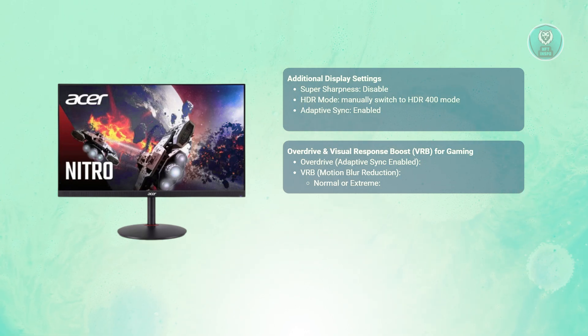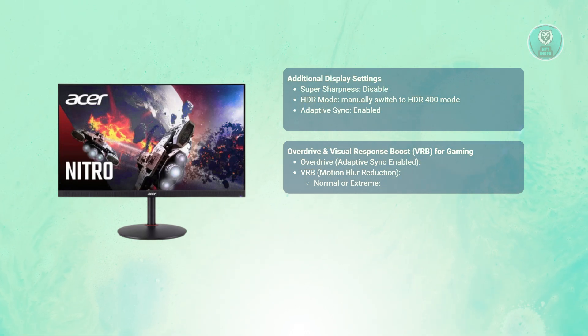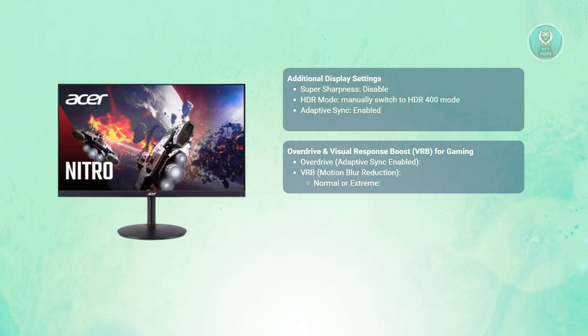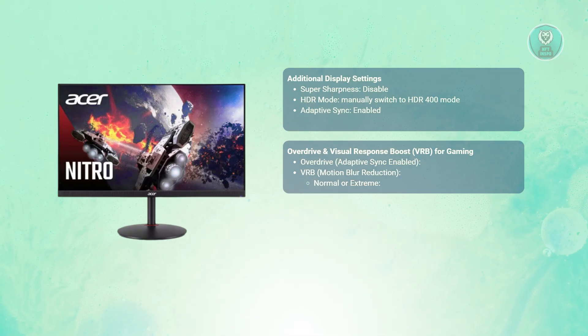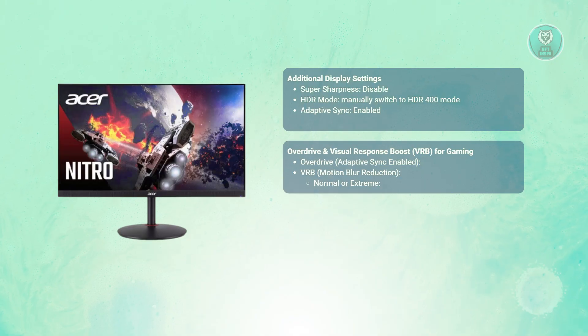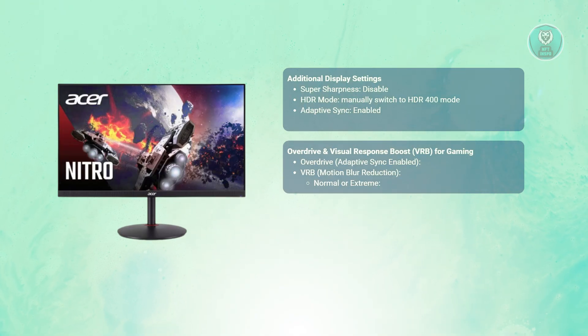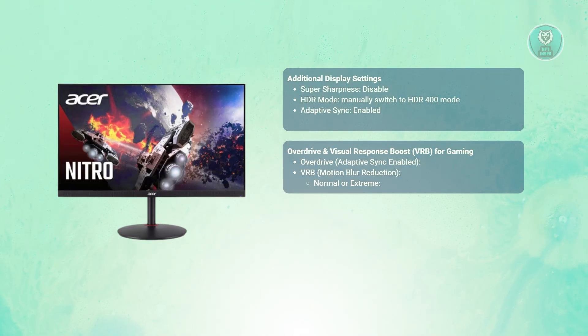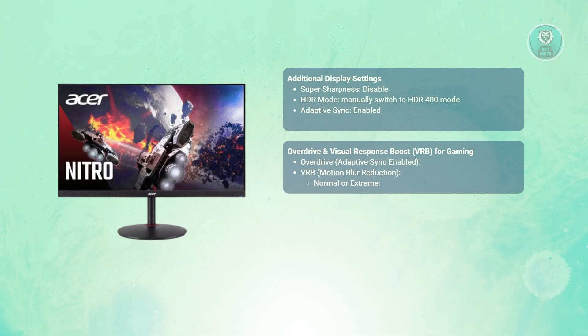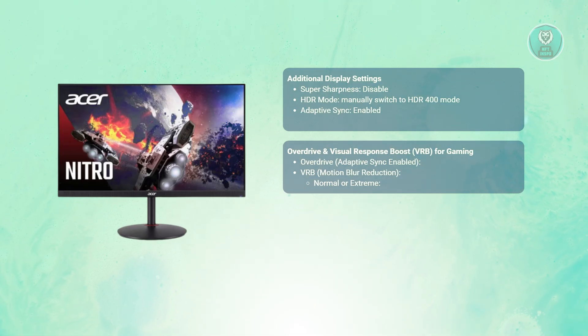For VRB, or motion blur reduction, you have the option to choose between two settings. Normal slightly reduces motion blur with minimal brightness loss. Extreme reduces blur further but lowers brightness significantly and may cause artifacts.